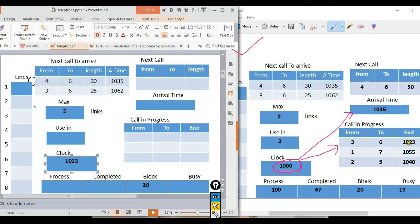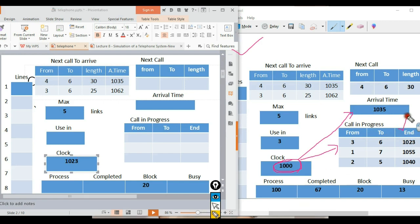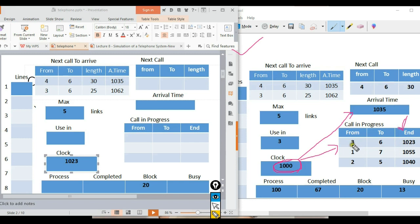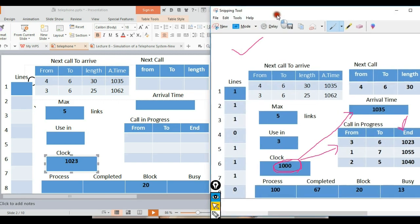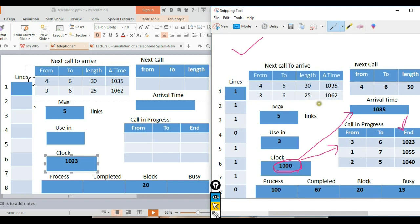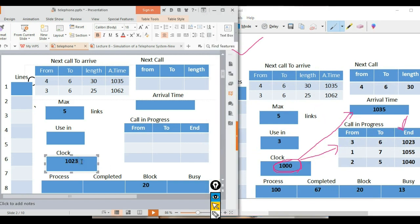At 1.6 (one point six), we check which call will end or arrive. The table shows the end times. When the clock reaches 1.6, we process that event. We look at which line has the call and update the tables accordingly.